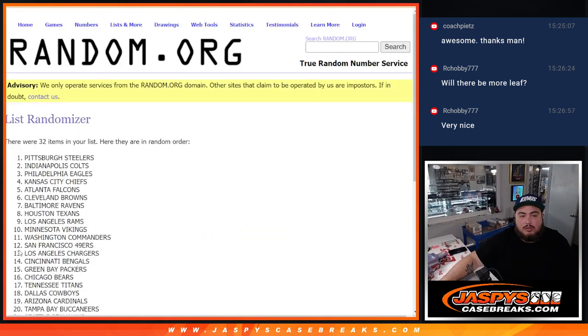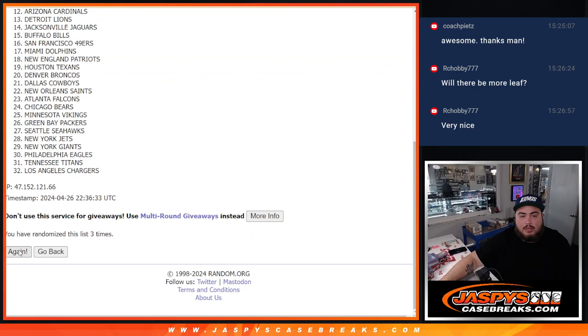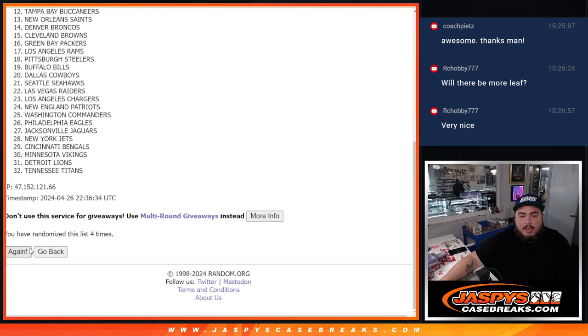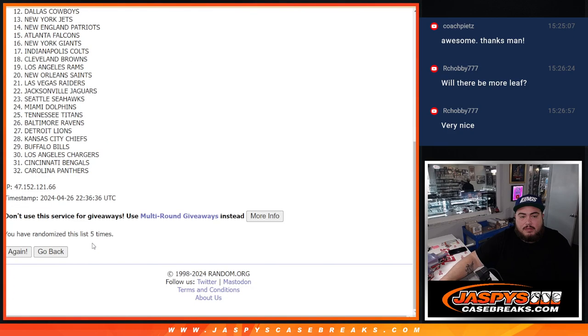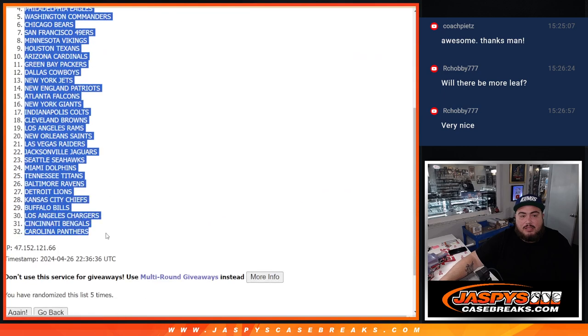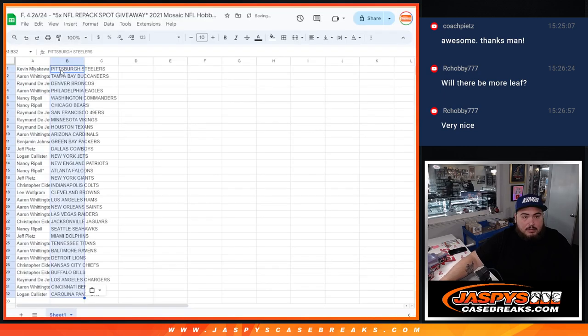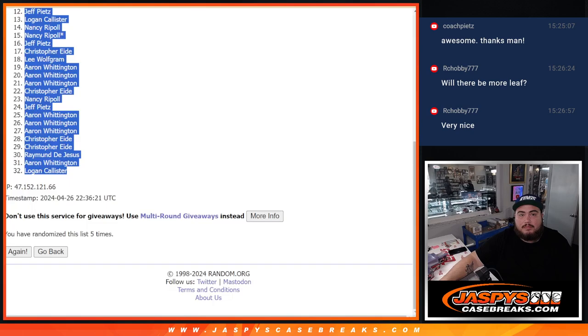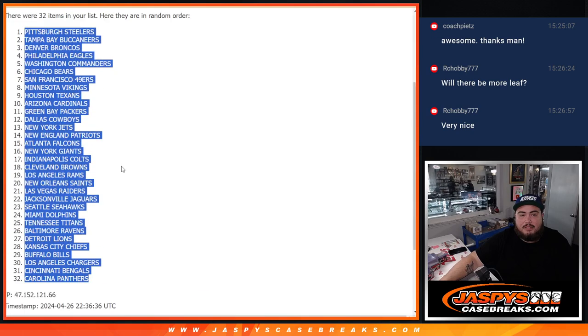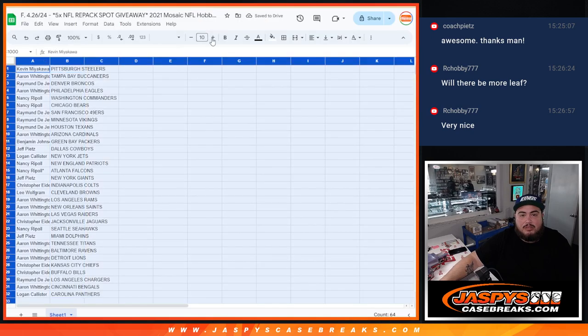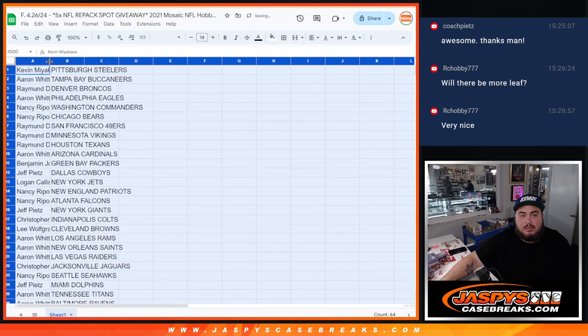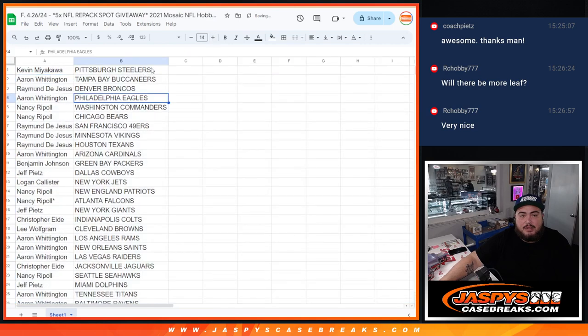Five times. One, two, three, four, five. Steelers down on the Carolina Panthers. All right. Now again, guys, no trading just because it is a filler.